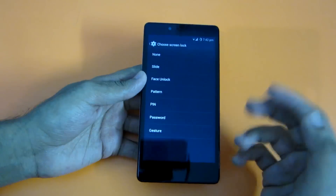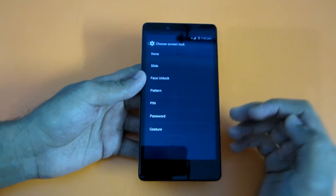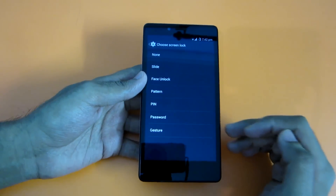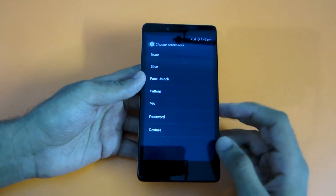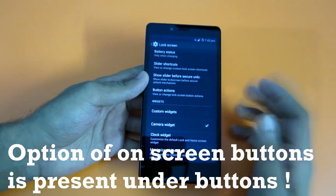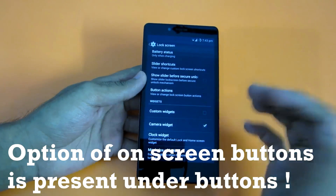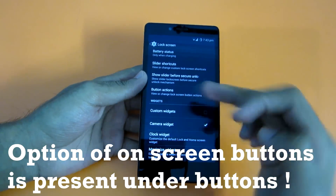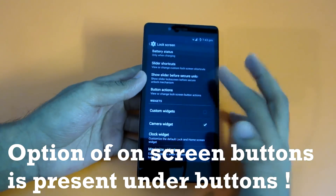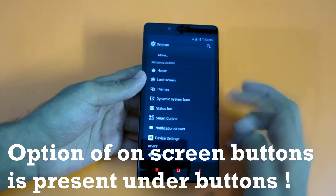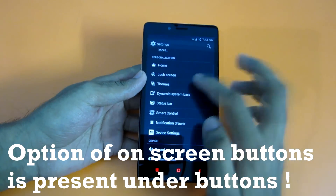From the Lock Screen settings, you can change options like screen lock type: slide, face unlock, pattern, PIN, password, or gesture. All these options are available because of Mocky ROM — you won't find all of them in CyanogenMod alone. One feature missing in Lollipop — custom widgets on the lock screen — is present here, so no worries about that.